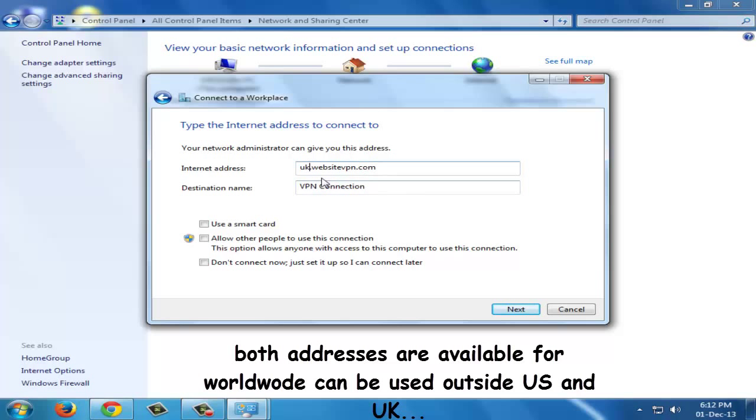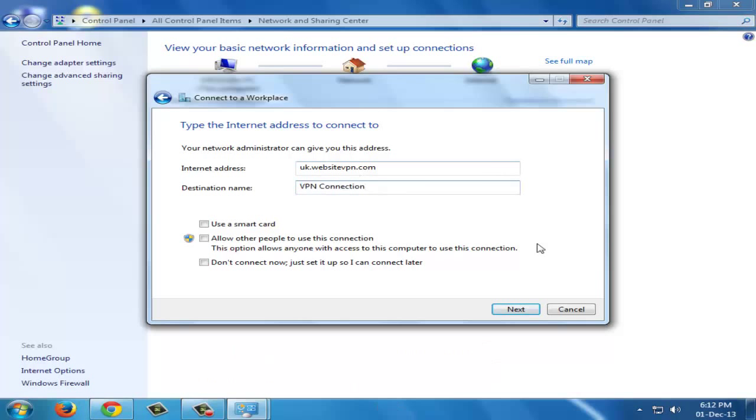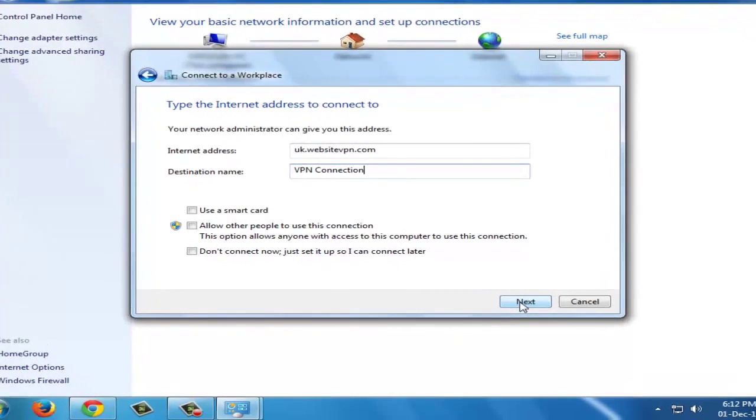Here I am using uk.websitevpn.com, and in the destination name it is already typed VPN connection. Then click on next.